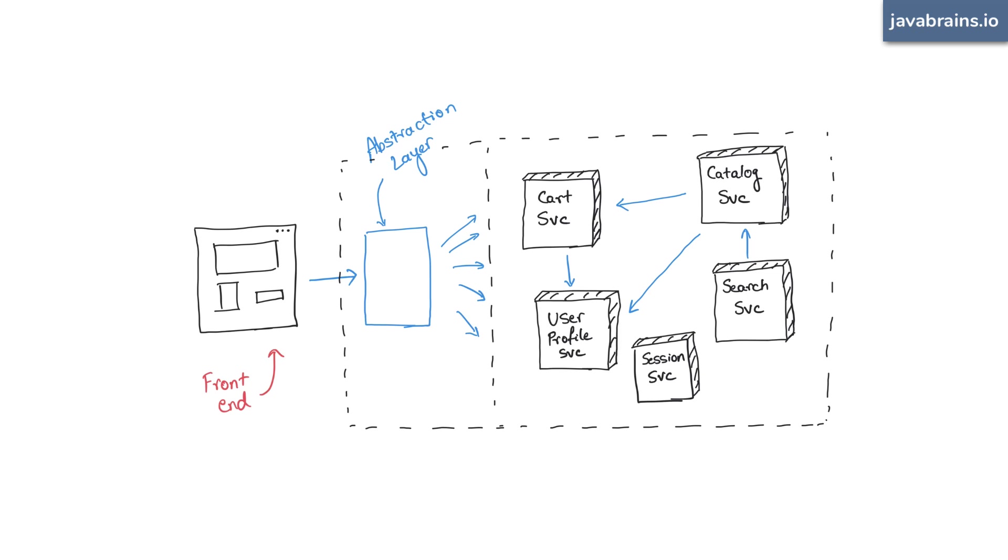This facade layer, ladies and gentlemen, is what's called an API gateway. It's as simple as that. It's a gateway.